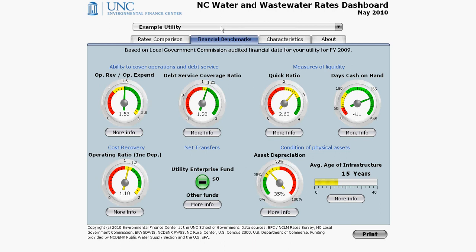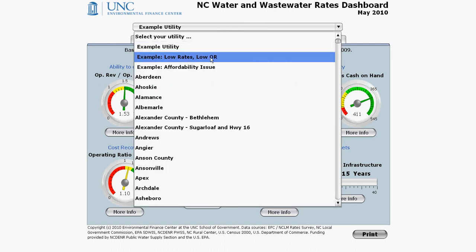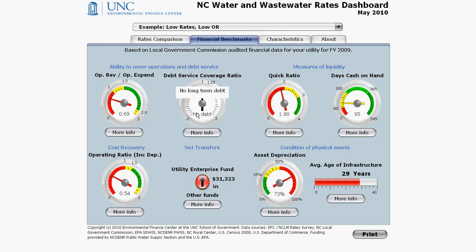Let's switch to low rates, low ORR — a different story once more. There are many red dials. The utility is not recovering enough revenue to pay for even day-to-day operations and maintenance, let alone capital expenses and depreciation. They have low liquidity and aging infrastructure. My eyes are hurting from the red, so I'll switch back to the example utility.